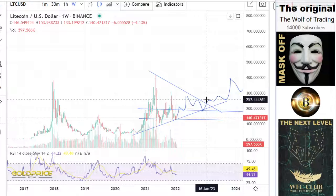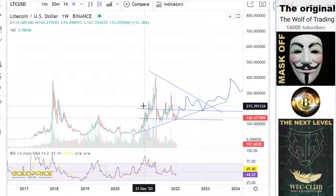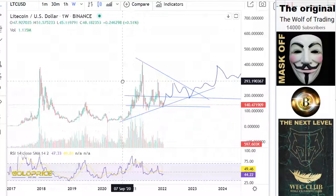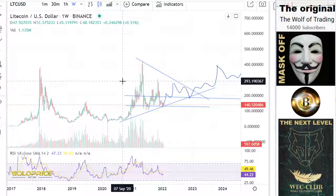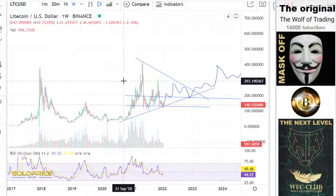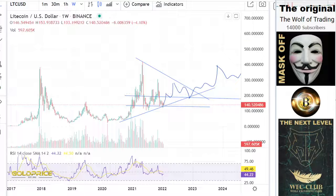I'm looking at the big picture. If you have questions or need an analysis, please request it in Wolf Profi, Wolf Performance, or Wolf Exclusive Club. In the Wolf Exclusive Club you get the end targets.